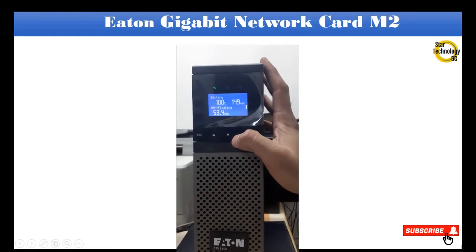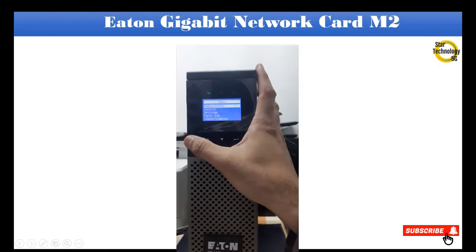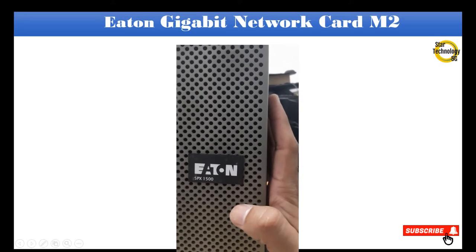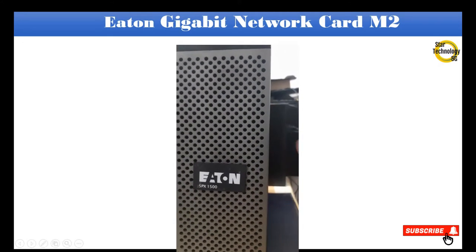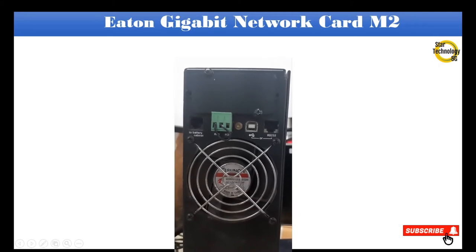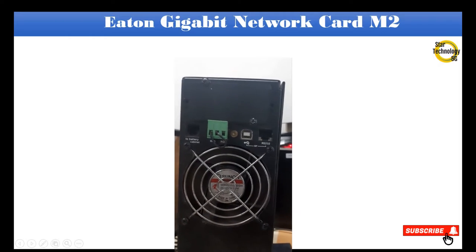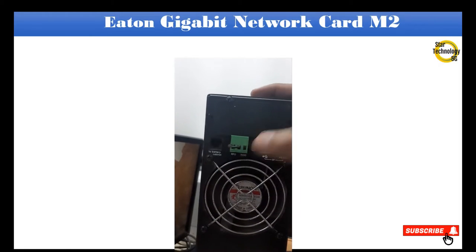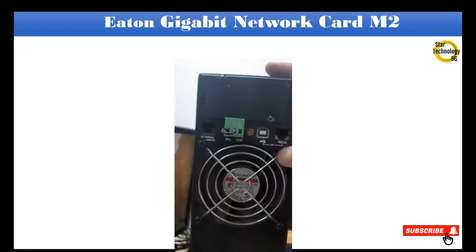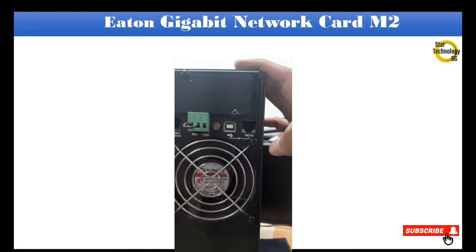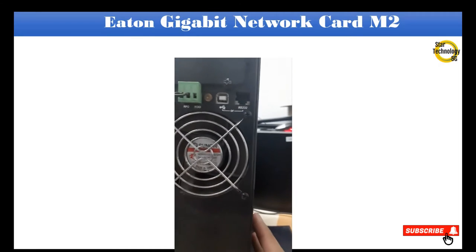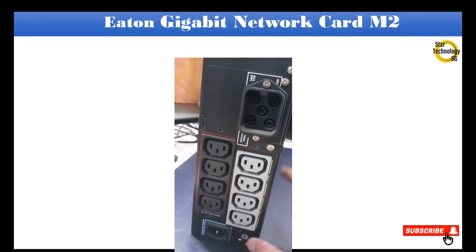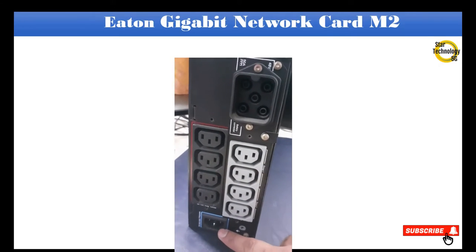Here is input and output voltage. That is model tag Eaton 5PX1500. Here is back view of UPS. Here is Gigabit Network Card slot, that is remote power on connector, here is USB port and here is RS232 connector. Here is USB connector.